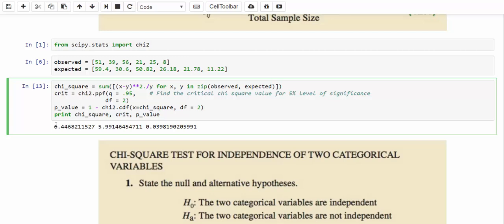The chi-square test statistic is approximately 6.45 and the critical chi-square value is 5.99. We reject the null hypothesis and conclude that beer preference and gender are not independent. The p-value turns out to be 3.98%, which is less than the significance level of 5%, giving us the same conclusion.